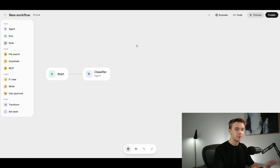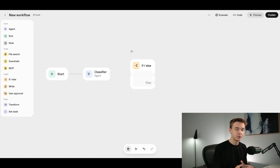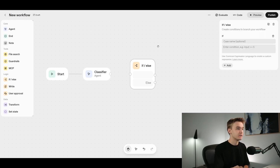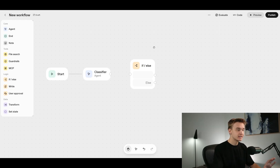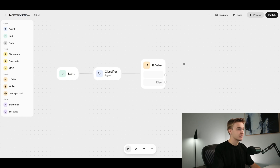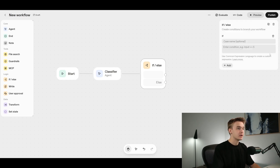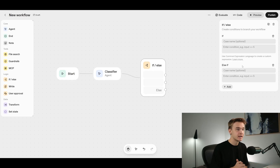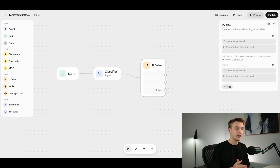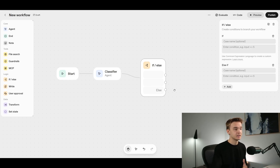Next, we jump into the if-else logic node. This takes our JSON output with its individual category value and conditionally determines which pathway to go down. Drag the if-else node onto the canvas and connect it to the classifier agent. The if-else step works by setting a condition: if this value equals a particular value, go down one pathway; if another value equals something else, go down a different pathway — the 'else if'. There's also a final 'else' step for when none of the conditions match.